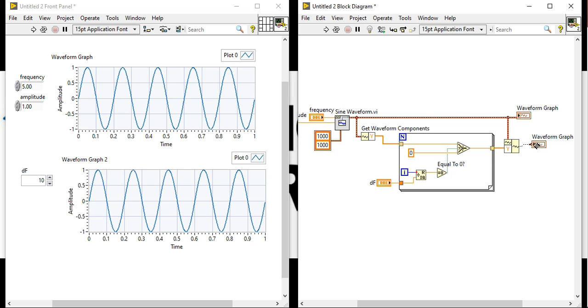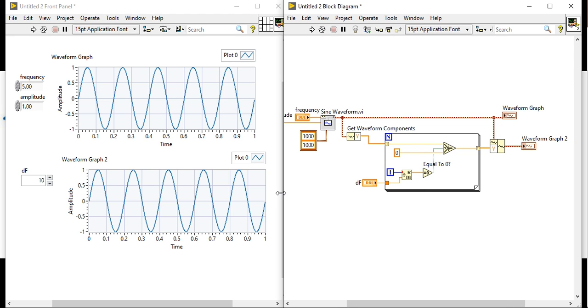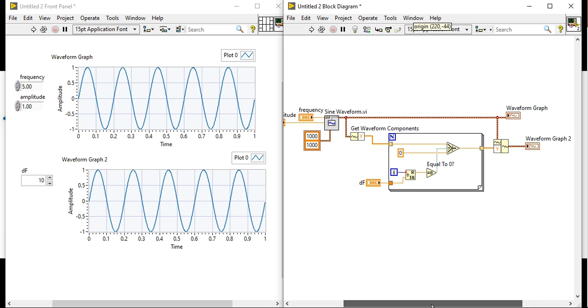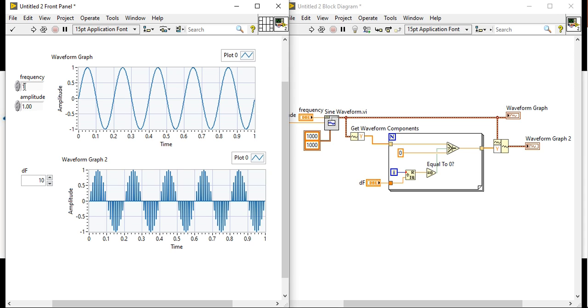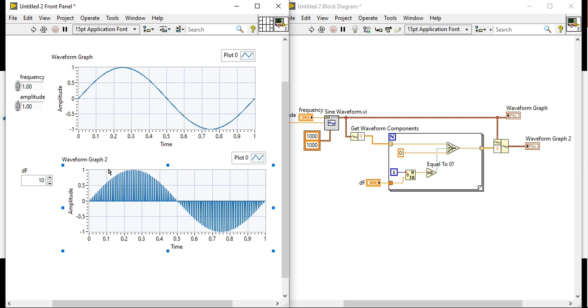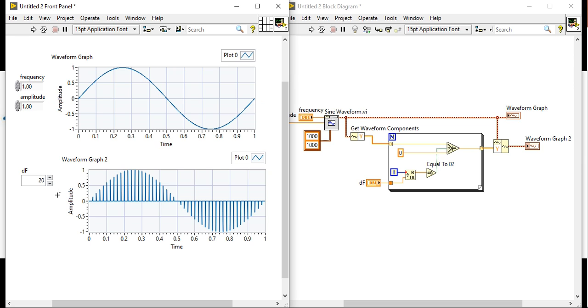Now run. Now you can see if my frequency is one, so this is sine waveform. If I will change the del f, if I will change the del frequency interval, it will cut my frequency. It will cut my sine waveform as per the frequency. If I will cut it 30, if it is 40.